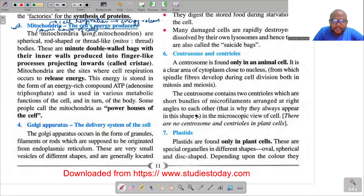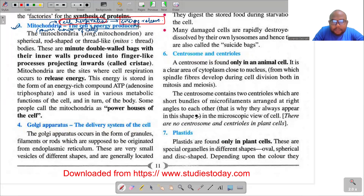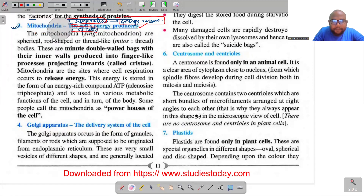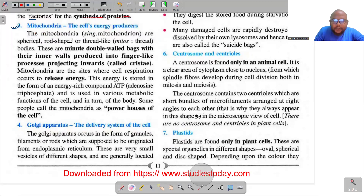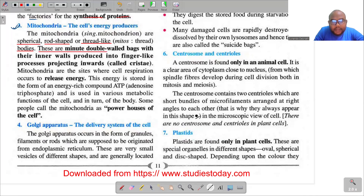Mitochondria is called the powerhouse of the cell. Please take this seriously, record it in your mind. Mitochondria is the place where cell respiration occurs, that is, energy is released from here. The book states 'the cells' energy producers.' The mitochondria — singular mitochondrion — are spherical, rod-shaped, or thread-like bodies. These are minute double-walled bags with their inner walls produced into finger-like processes projecting inwards called cristae.